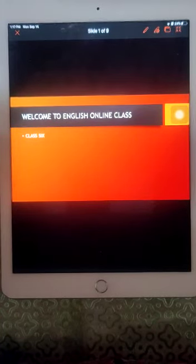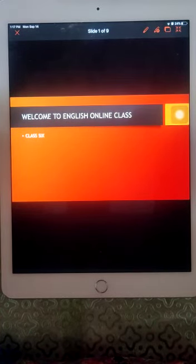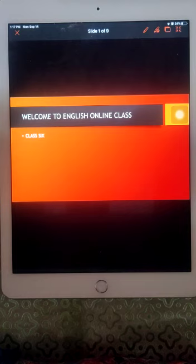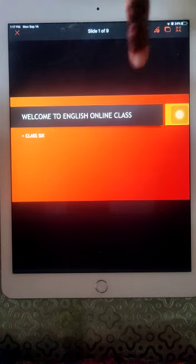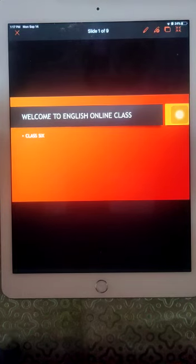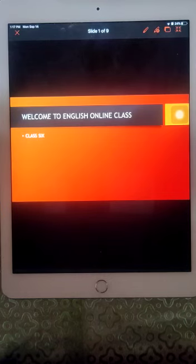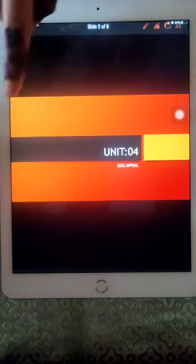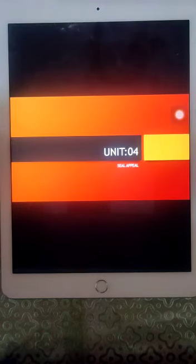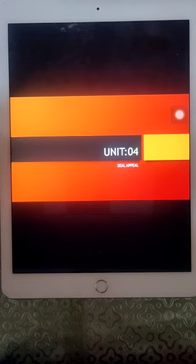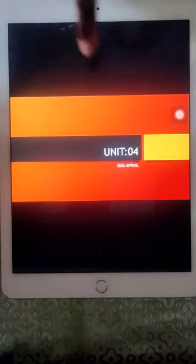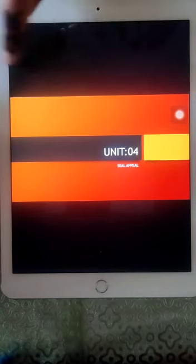Assalamu alaikum dear students. Welcome to English online class for grade 6. I am your English teacher and today we are going to read our new unit, unit number 4. The name of that unit is Seal Appeal. So open your books at page number 19.